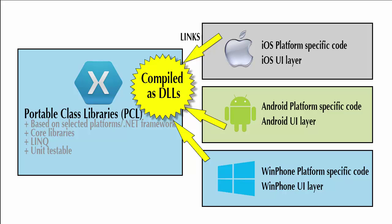When each project of our Xamarin solution is built and compiled, the platform-specific part of the project links to this dynamic link library, the DLL, so it can use the procedures that are part of that. The same DLL is used for each of the three platforms.